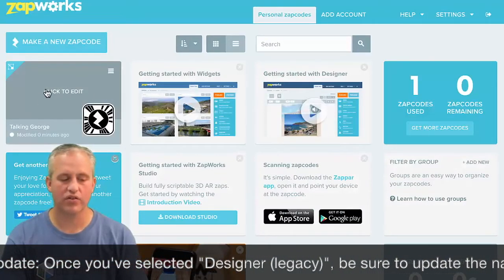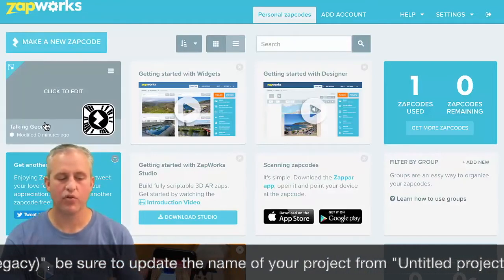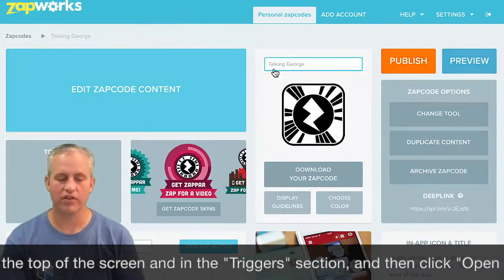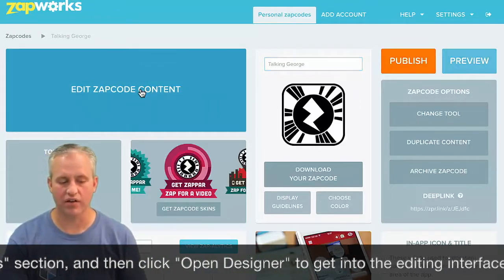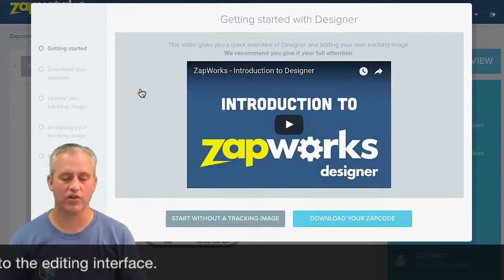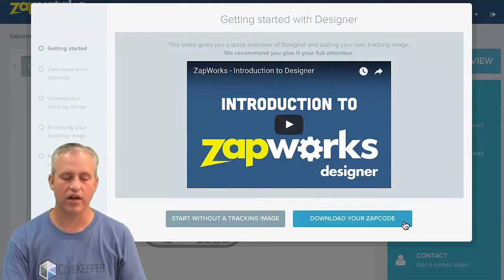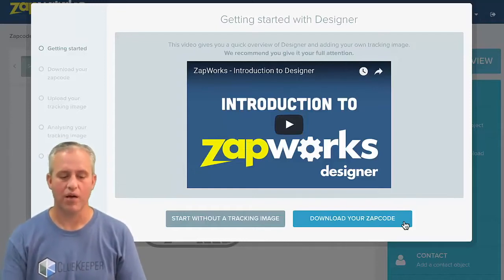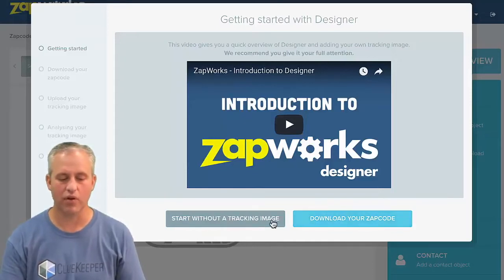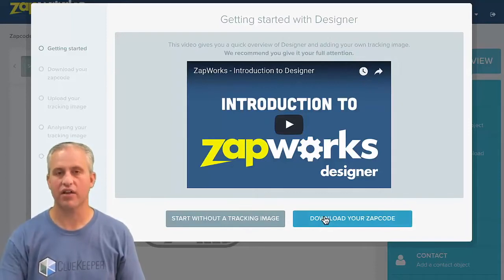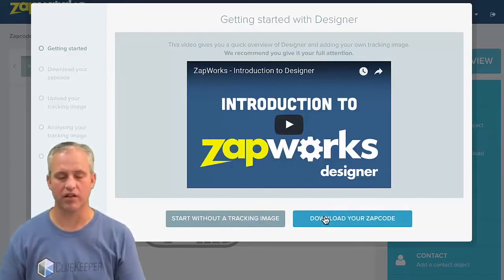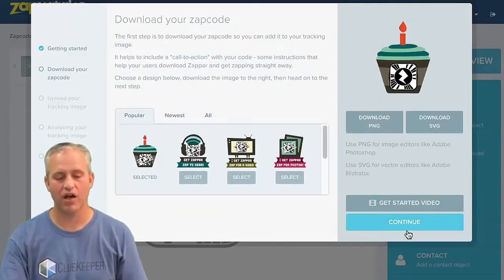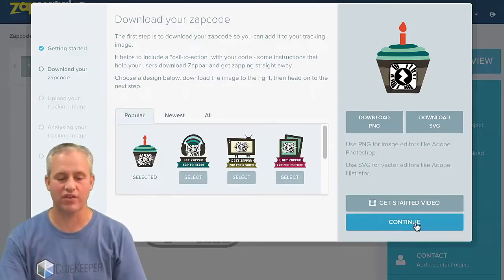I select Designer, and it creates a new Zap with a unique Zap code but no content inside yet. I click to edit it, where I can change the name or publish. I want to go into editing the content. When you edit the content, select 'Download Your Zap Code.' You might think you don't want a Zap code, but don't click 'Start without a tracking image' — we do want a tracking image, like our dollar bill. The next page is where you'd download the Zap code, but we don't need it with ClueKeeper, so we continue past that step.